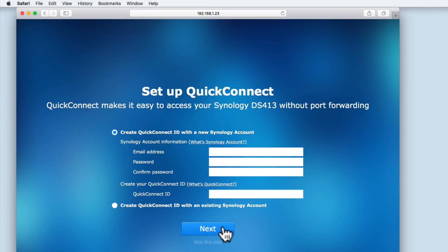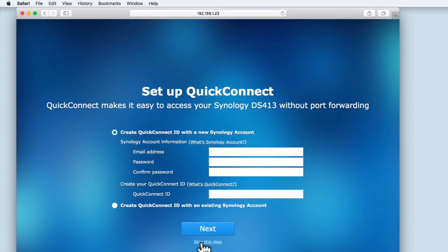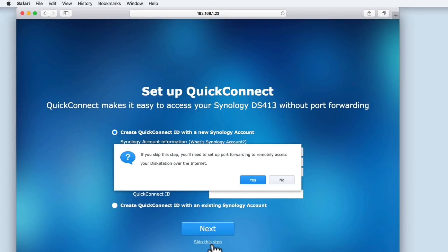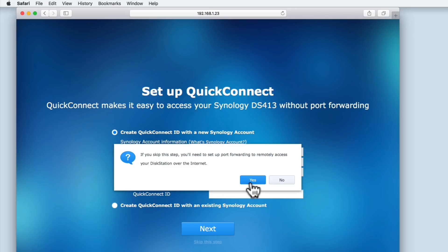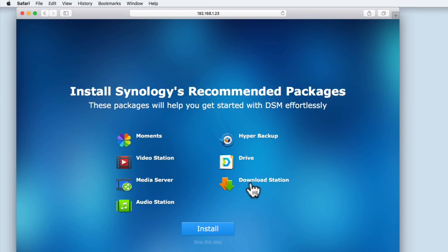Quick Connect is a simple way to allow us to remotely connect to our NAS from outside our home network. As we want to look at Quick Connect in more depth, we will be covering this option in a later video. For now, we will simply select skipped this step. You can see that we are warned that we will have to manually set up port forwarding to set up remote access. We are going to select yes.